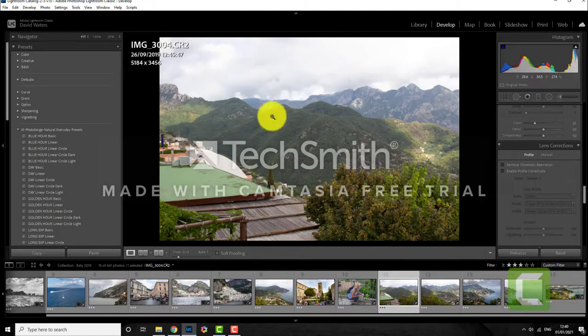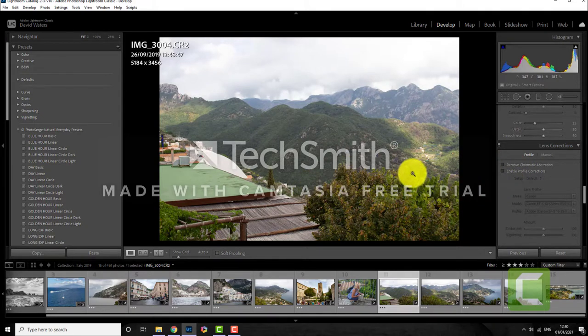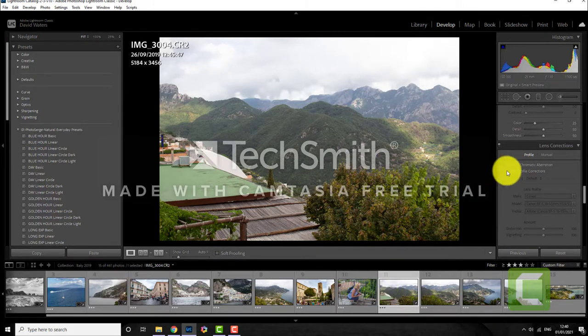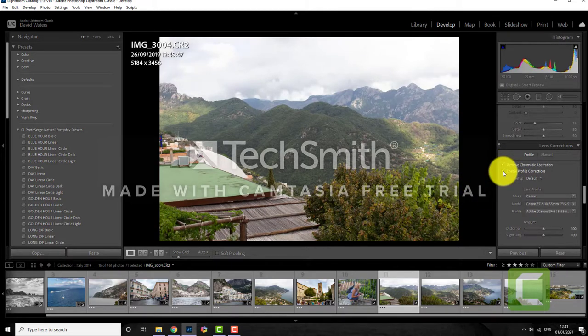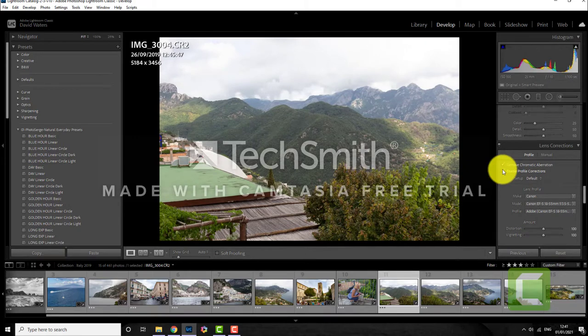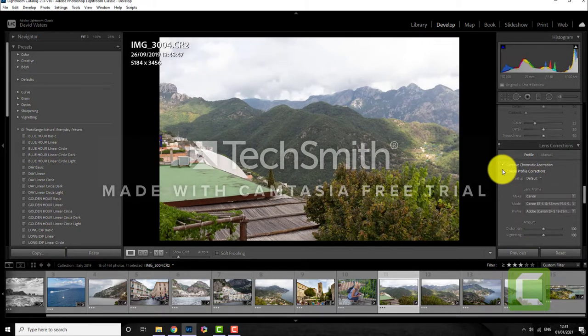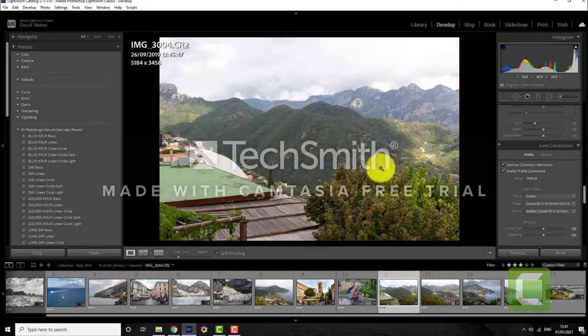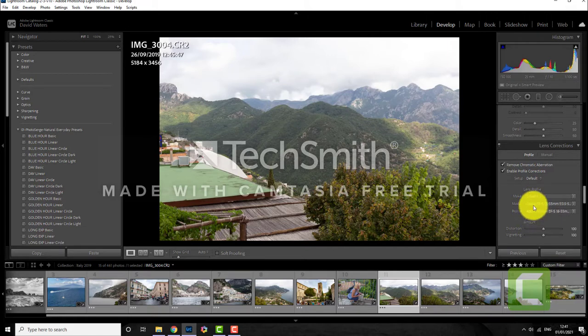When I bring them into Lightroom I will actually do that for every single photo before I even start. So I've undone them here just to show you. If you click those two, I think when the profile correction goes, watch the screen, it's just straightening up, flattening off the picture for your particular camera.